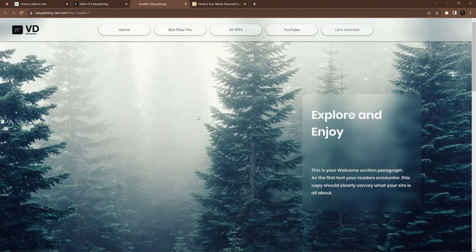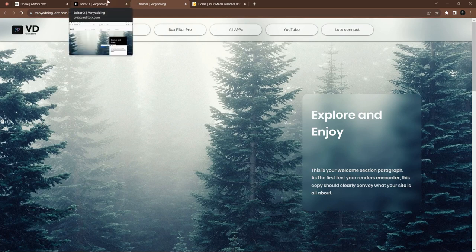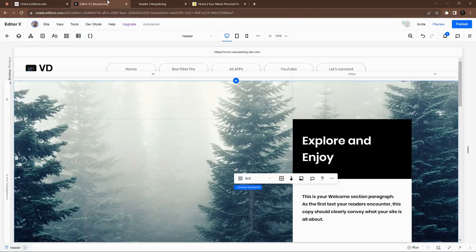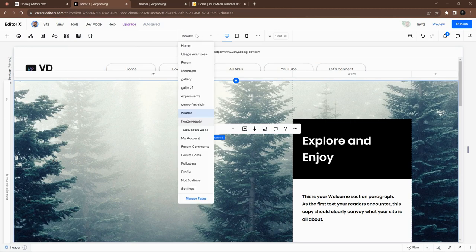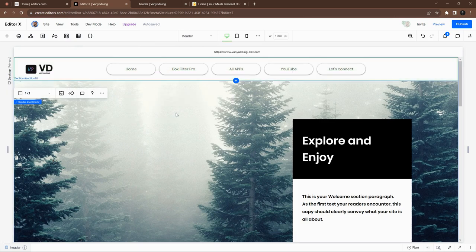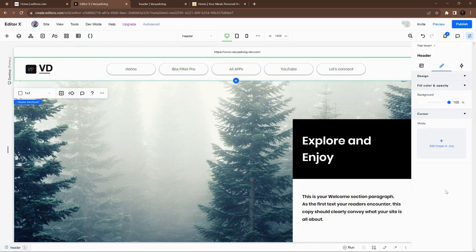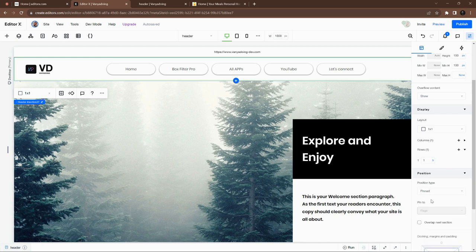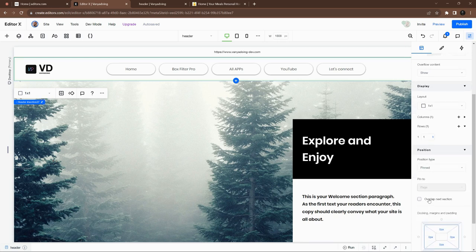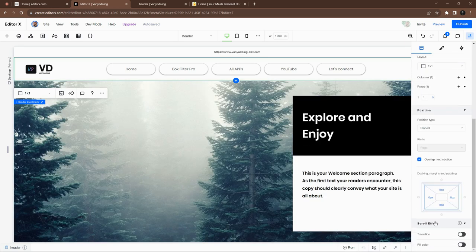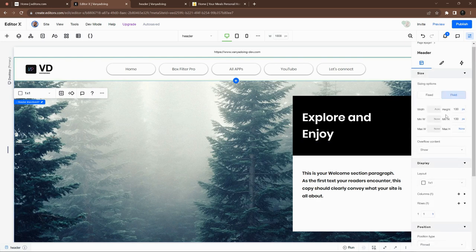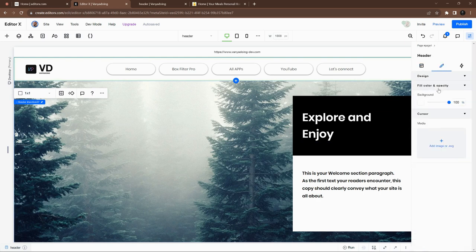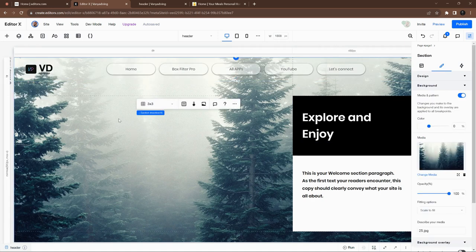Let's go to our Editor X editor. We have a header page especially designed for the header itself, so the first action would be to design the header so it will have a pin position and overlapping the next section. Then let's just reduce background opacity to zero.